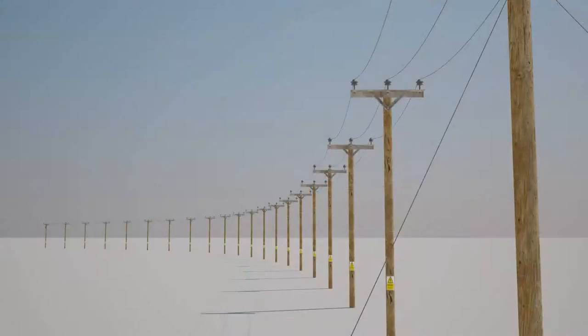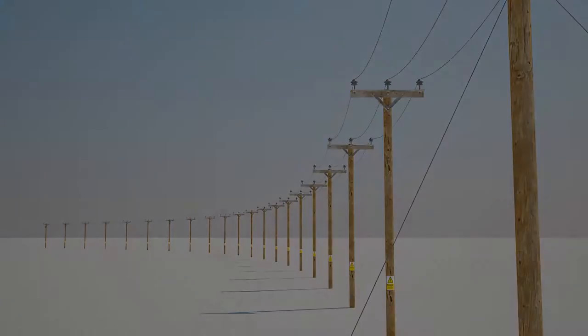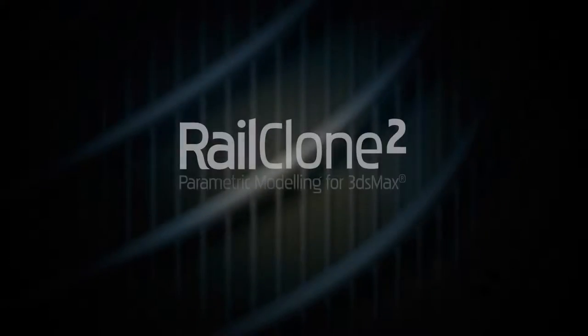As always if you're looking for more tutorials on RailClone 2 please visit our tutorials page, our Vimeo and YouTube channels or follow us on Facebook and Twitter.